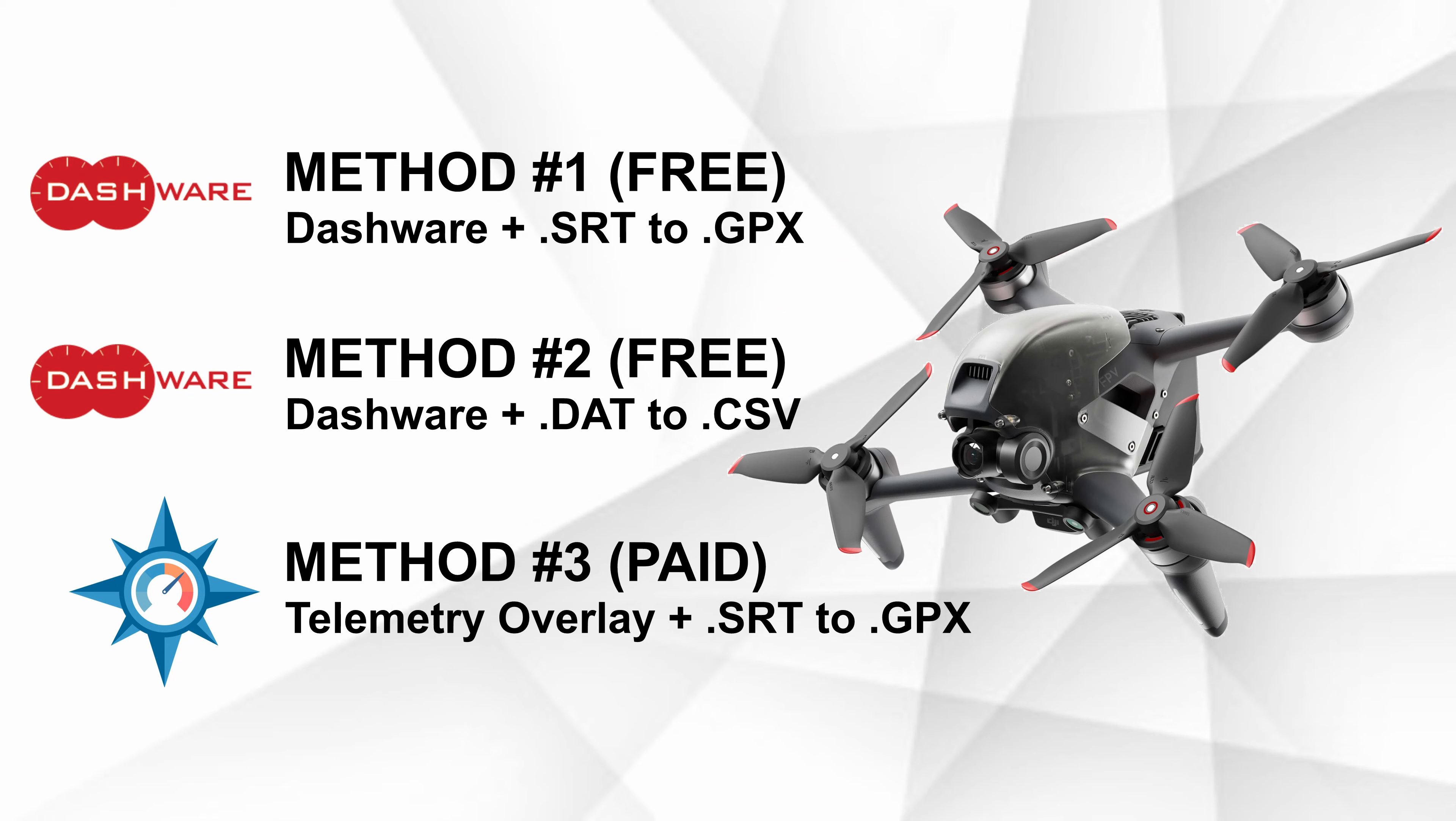All right, so now we're back at the computer. We're using a Windows machine for this, but you can also use Mac as well. Both the applications we're going to be discussing today are available on both platforms. There are three methods that we're going to discuss. Two of them are free, one of them is a paid method. The first two methods use Dashware and they are free. The last one we are going to discuss is called Telemetry Overlay. It is a paid application. It runs about $99 usually.